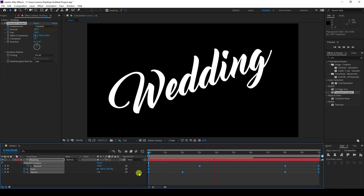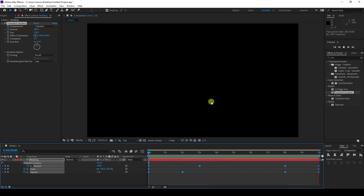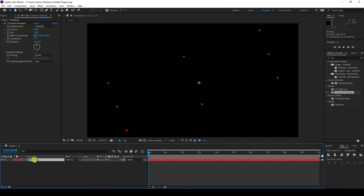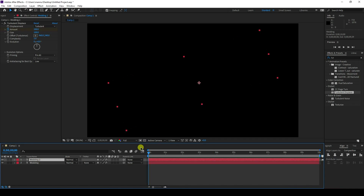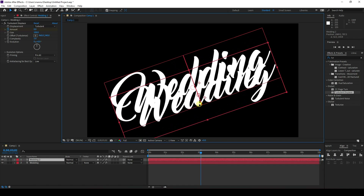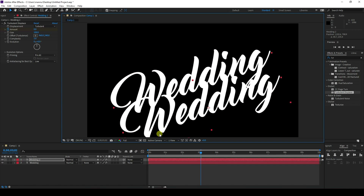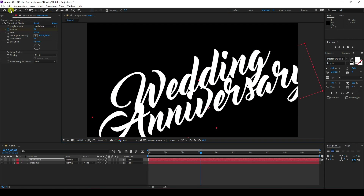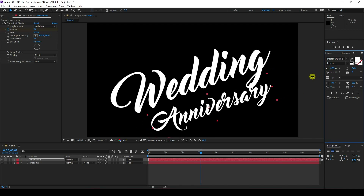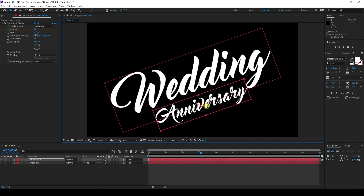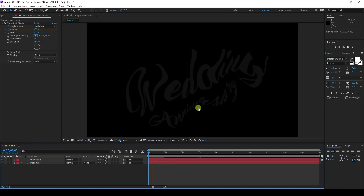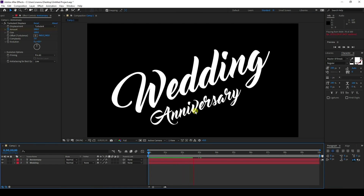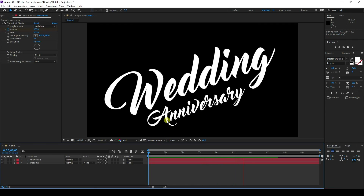Now I'll apply more title text. Select the wedding title layer and duplicate it with Ctrl+D. Move it to a later frame in the timeline. You can change the text — I type 'Anniversary.' Select it with the text tool, type 'Anniversary,' decrease the size, and adjust the position.